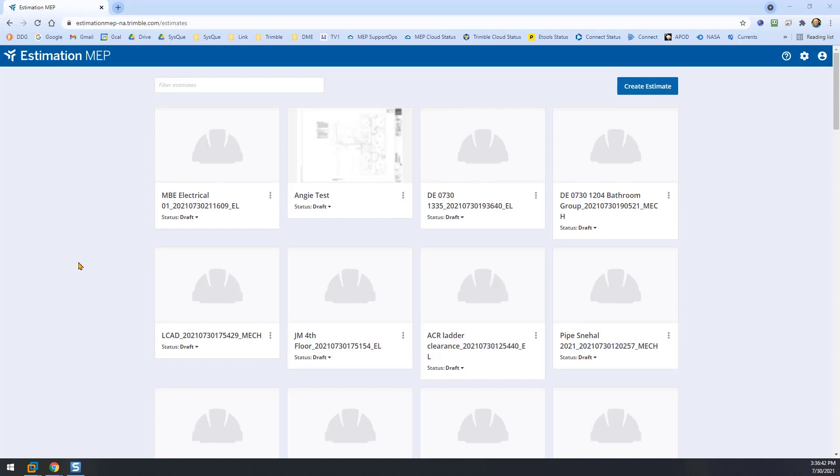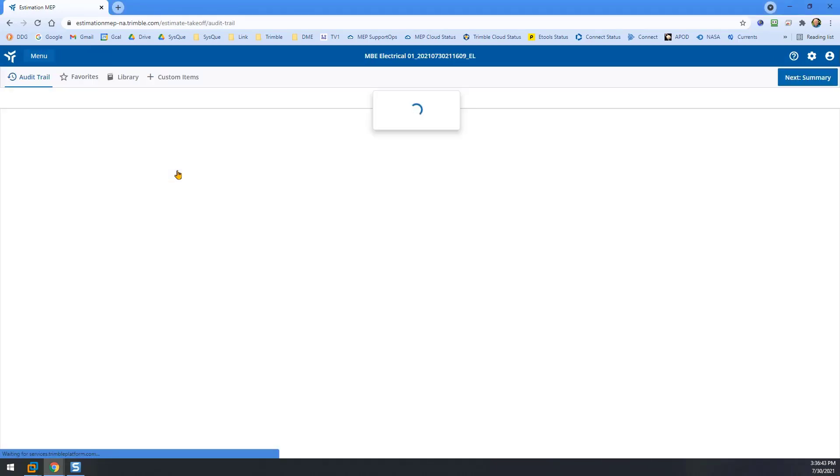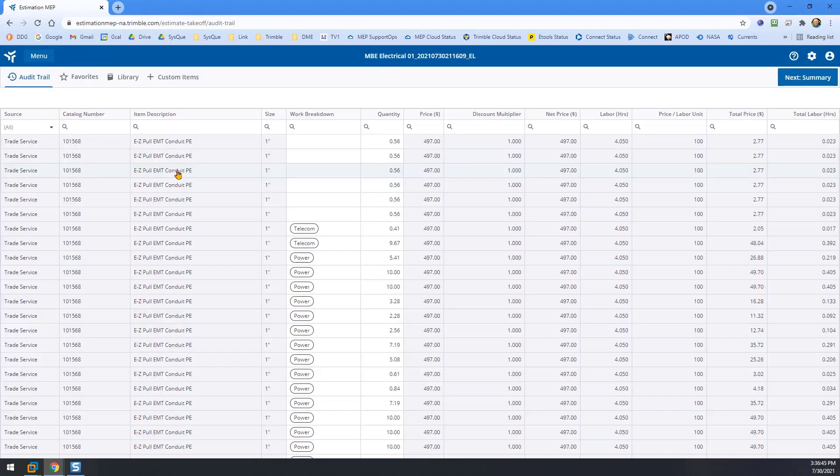From Estimation MEP, we'll select our estimate and open it. You can see our schedule that we published from SYSCUE to Estimation MEP.